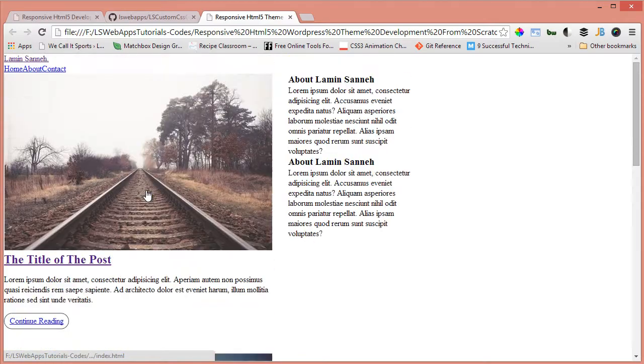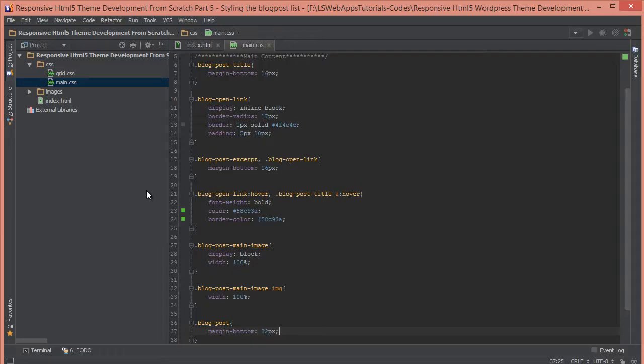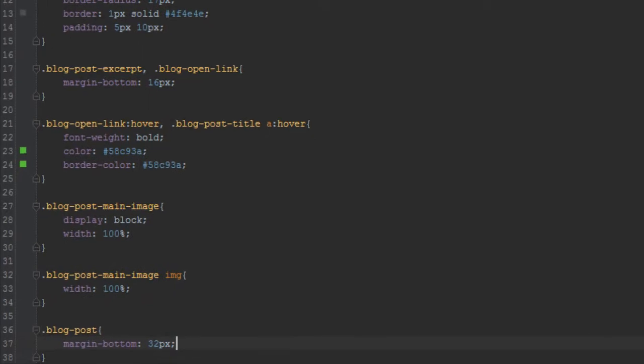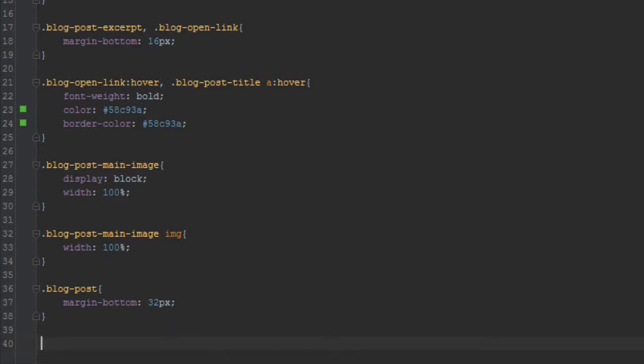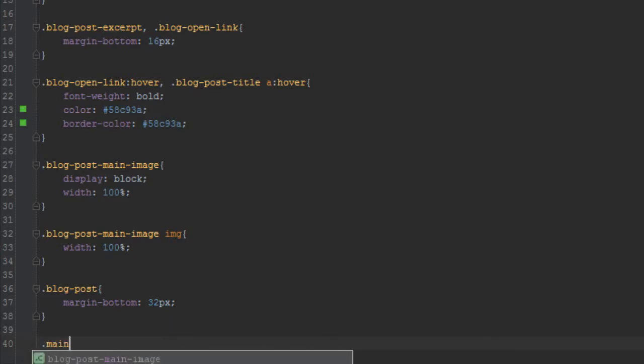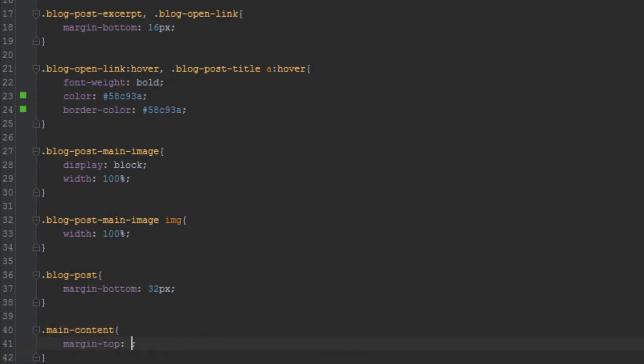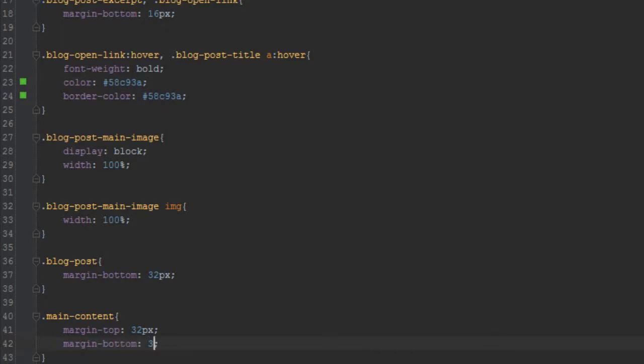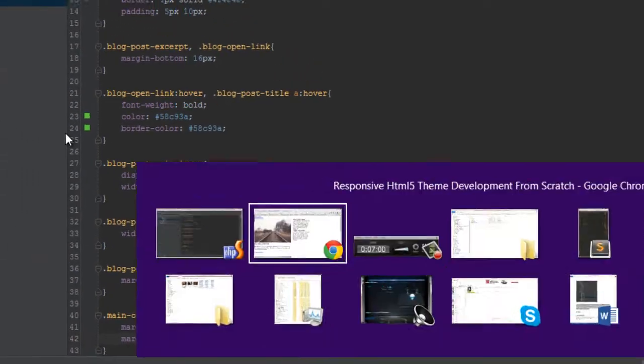And also the main content, we want to give it a margin top and bottom of 32 pixels. So it's main-content, margin top 32 pixels, margin bottom 32 pixels. And I'll show you why we have done that. Yeah, as you can see, we want to separate it from the header so it has a bit of space.